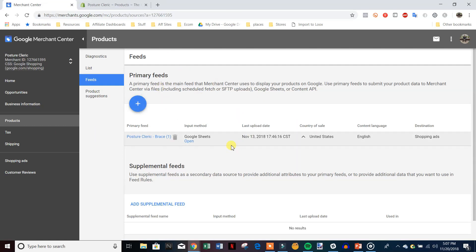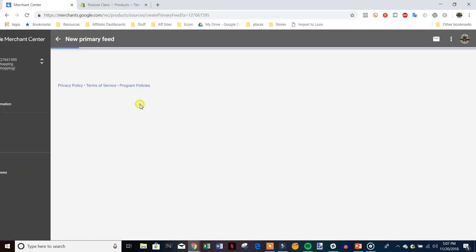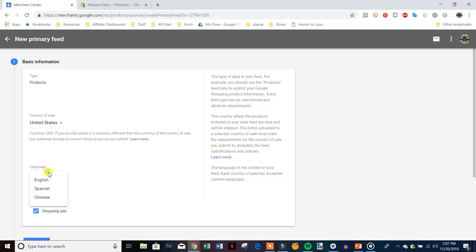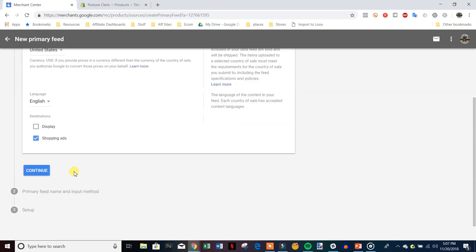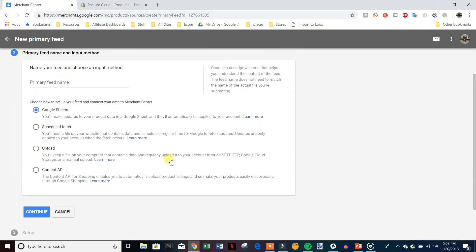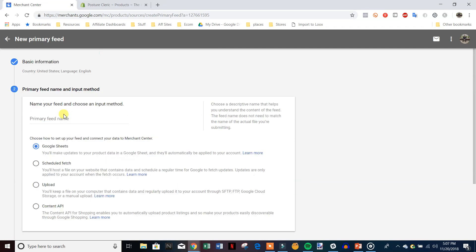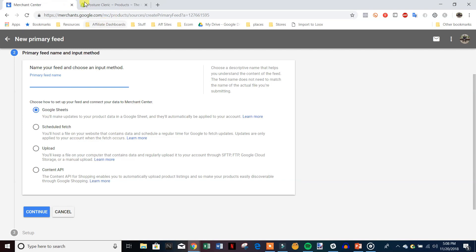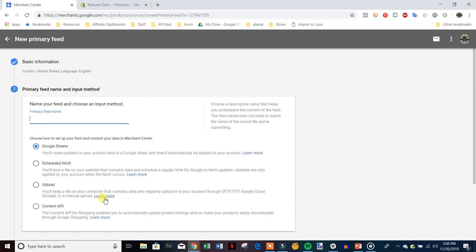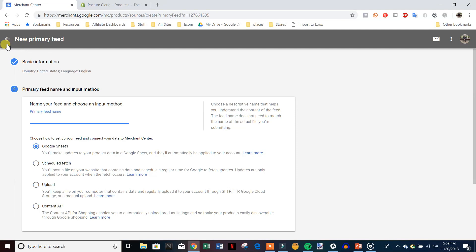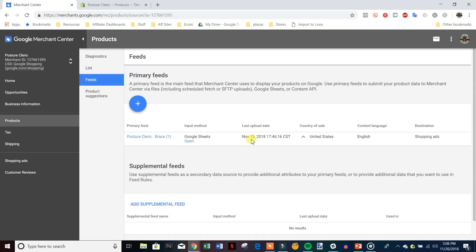There's a way we can optimize our feed for Google Shopping without messing up our product page and removing the sales copy — because sales copy won't help us rank in Google Shopping, but it will help convert people once they land on our site. What we're going to do is create a feed through a Google Sheet. In Merchant Center, create a new primary feed, select language English, destinations as Shopping Ads, hit Continue, create a Google Sheet for the feed, name it, then hit Continue and begin.